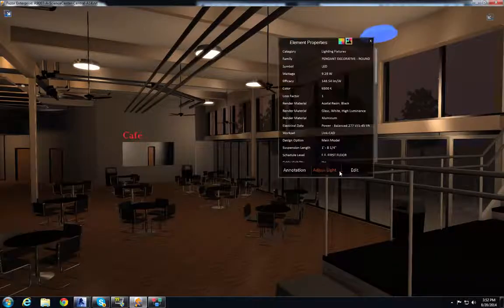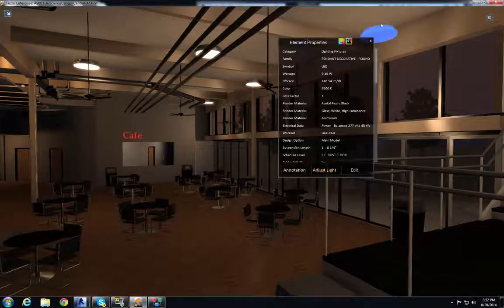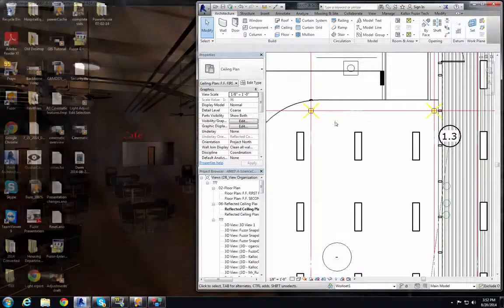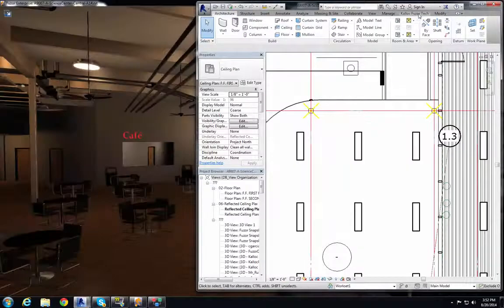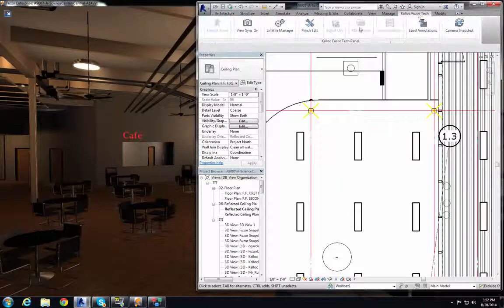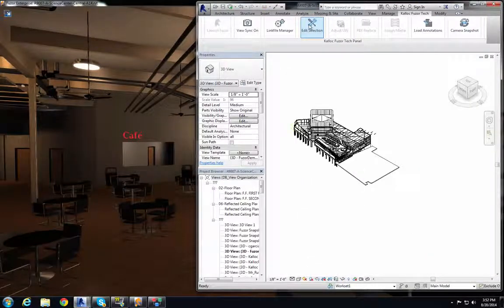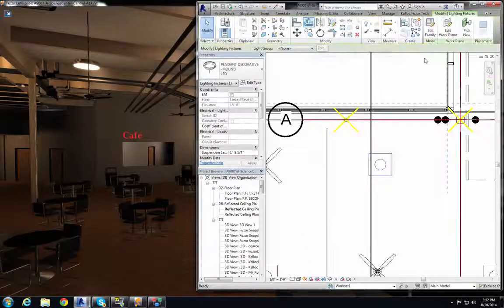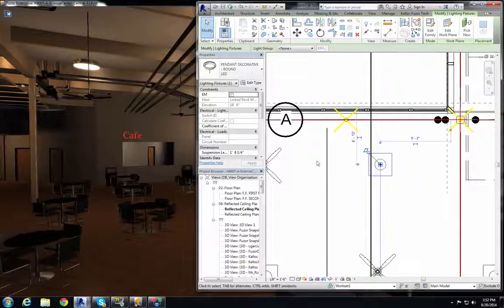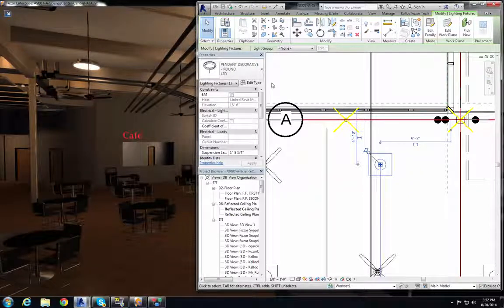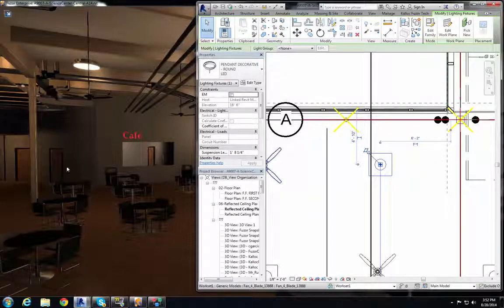I'm going to select the light. I'm going to go into my Revit file and on the Callit Fuser Tech tab I'm going to hit Edit Selection. And that's the other way we use Edit Selection to select an object from Fuser to Revit.